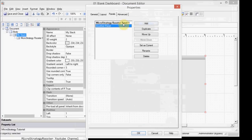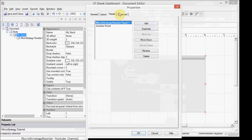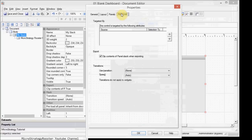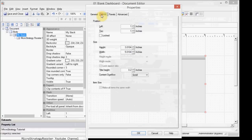And then you can reorder them and set as current. Set as current is important because what happens is the one you set as current before you save is the one that's going to be viewed by the user when they run this dashboard. So we're just going to keep it at this one for now.